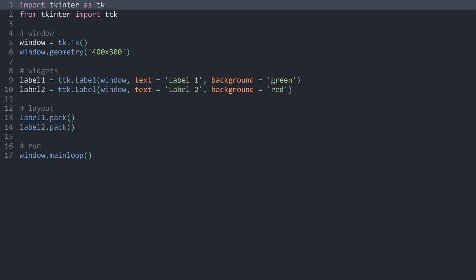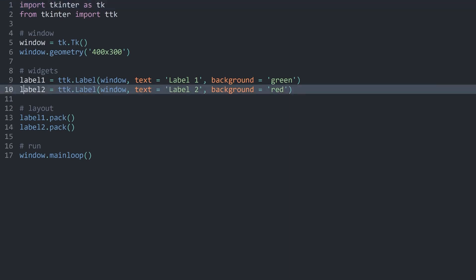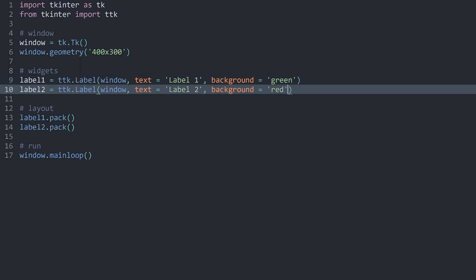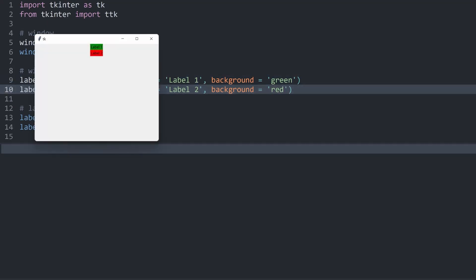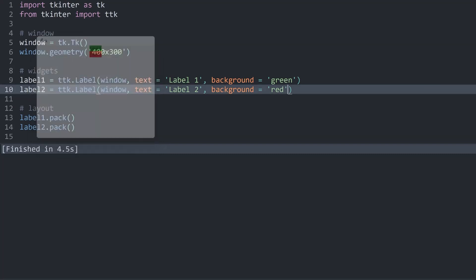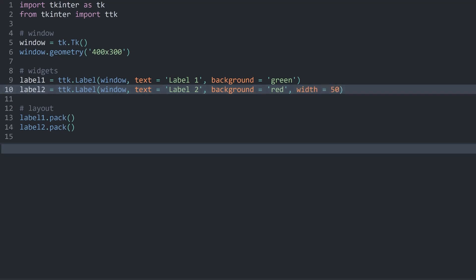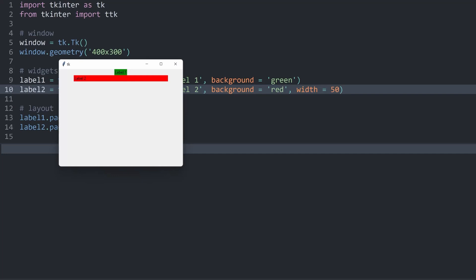Now we can start working on the layout itself. More specifically, I want to give label 2 a custom width — label 1 is going to be a reference, so I am not going to change it, which should make it easier to see what is going on. Both labels are right in the middle of the window. If I now change the width of label 2 with the width parameter and give this a width of 50, if I run this now, you can see we have a much wider label 2.